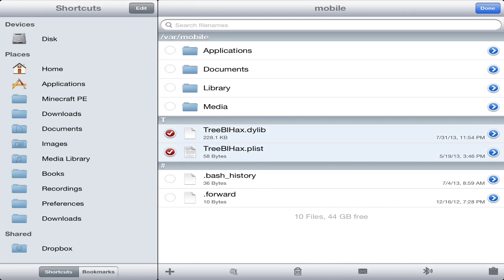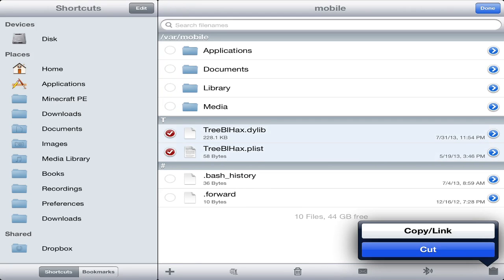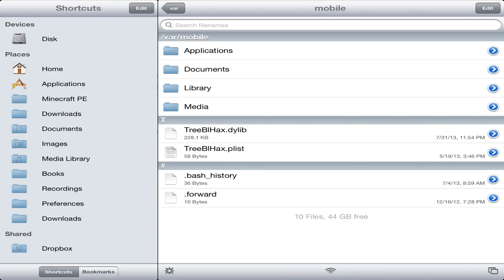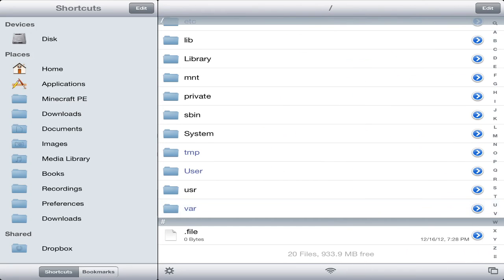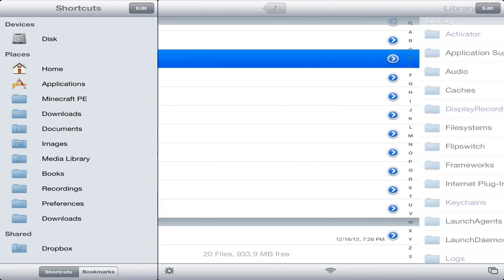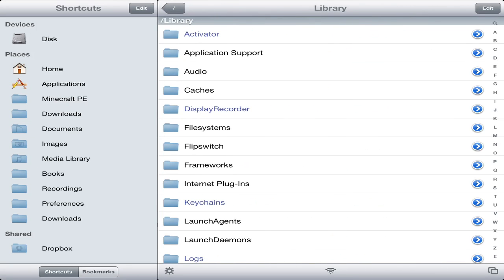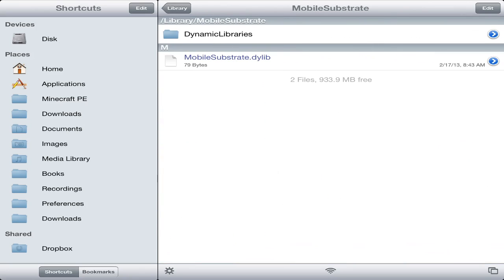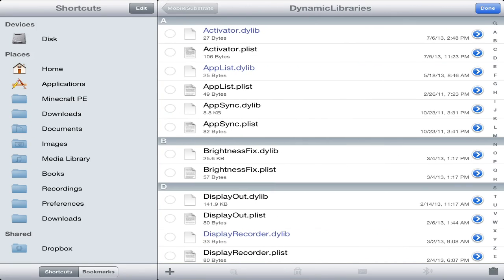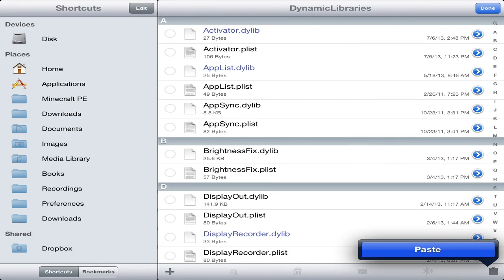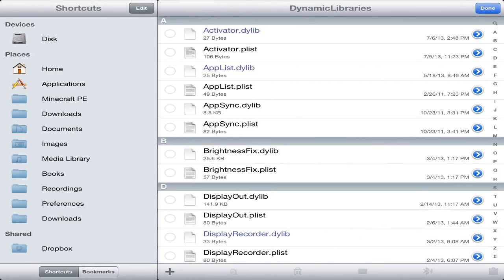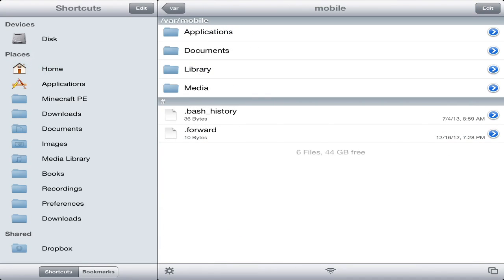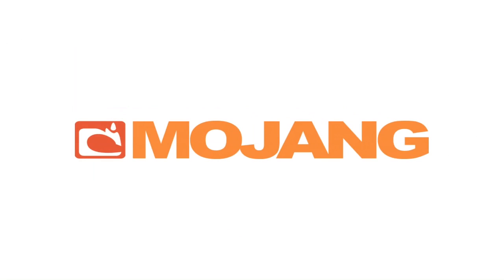Go ahead and copy or cut those two files — those are important. Cut them, go all the way back, and go into Library. Scroll down a bit — Mobile Substrate, Dynamic Libraries — and go ahead and paste it in there. Also make sure Minecraft Pocket Edition is closed from the multitasking, then go ahead and switch to Minecraft.